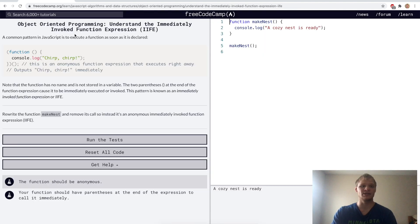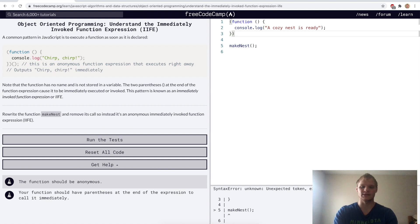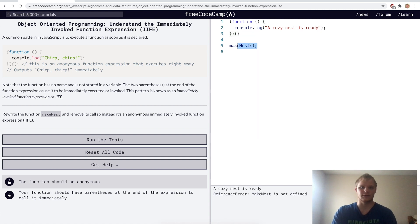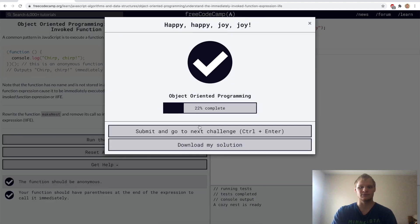Understand the immediately invoked function expression, or IIFE — it's just an anonymous function, a function with no name that gets called immediately upon creation. To do that, we wrap it in parentheses and add two parentheses at the end to call it. We get rid of makeNest, and there it runs: 'A cozy nest is ready.' Yep.